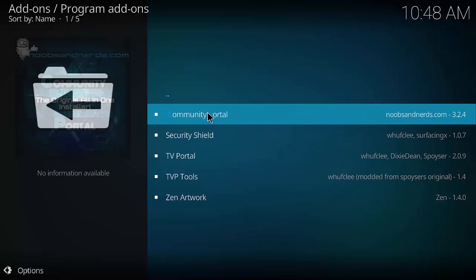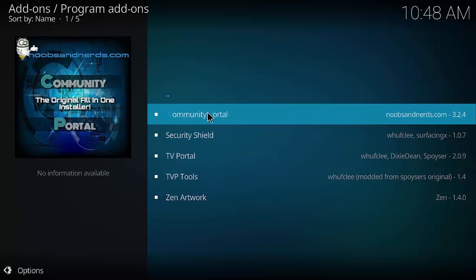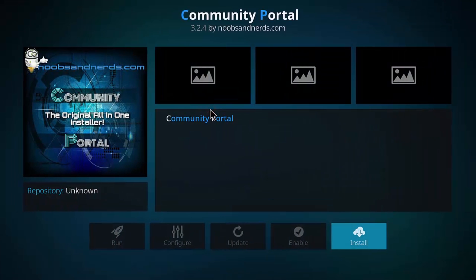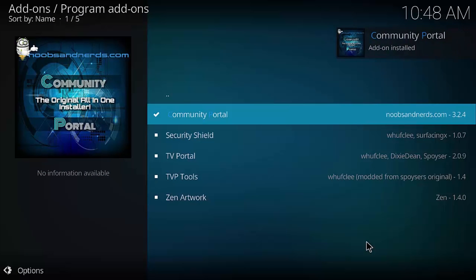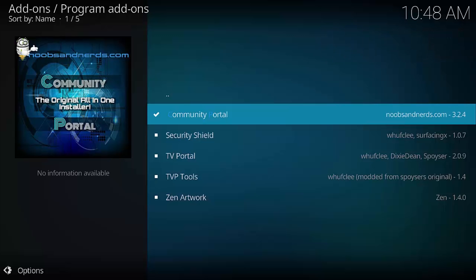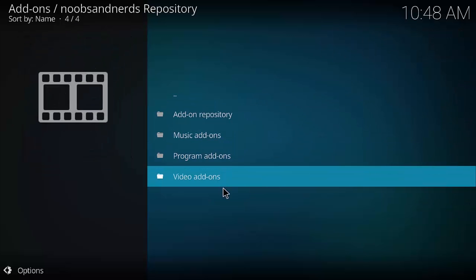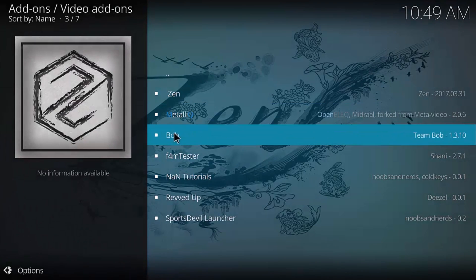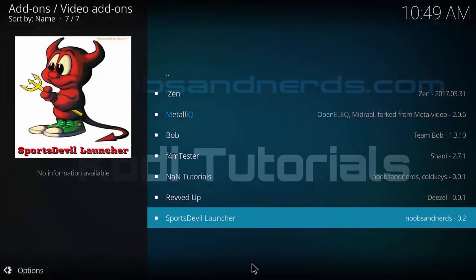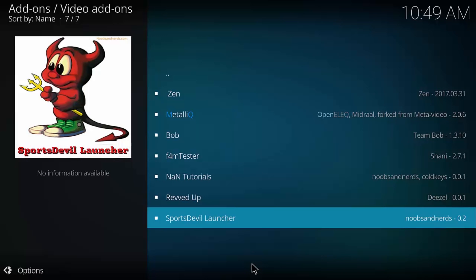In Program Add-ons, we want to install the Community Portal — this basically has all the add-ons available. Click that and select Install. It'll take a moment to download. Once installed, let's go back and look at Video Add-ons too — they have Zen, Bob, Sports Devil — those are pretty good options. But the Community Portal is what we need for Exodus.